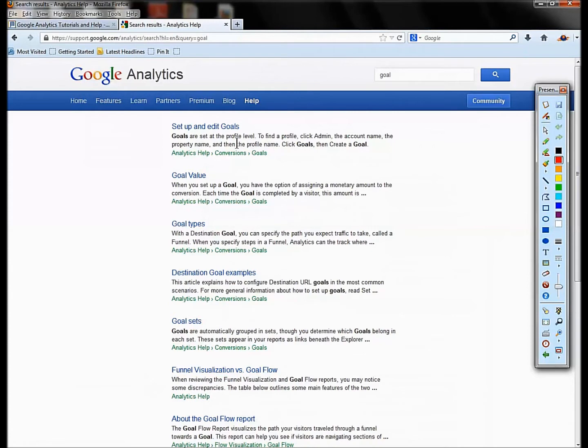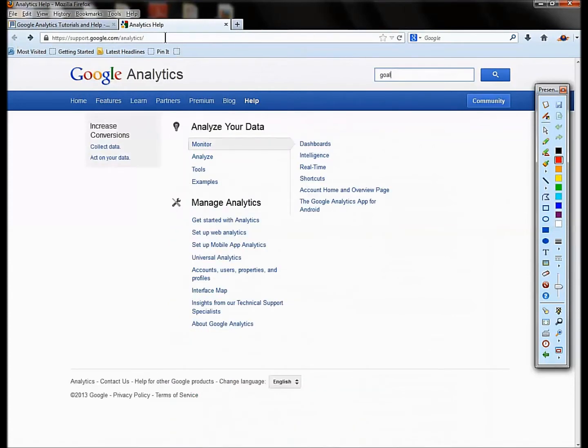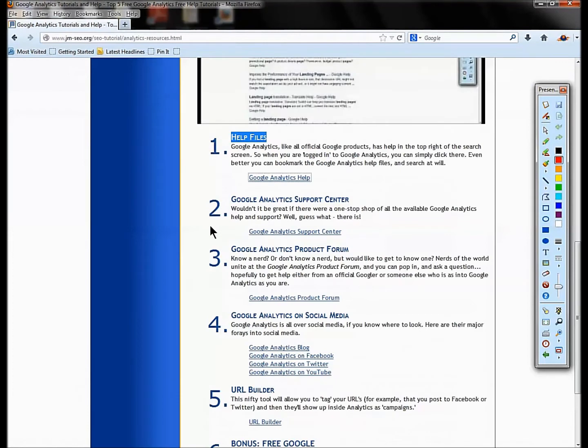A lot of people don't realize there is analytics help. You can type in here something like 'goal' and then you can find all this great help on how goals are set up, what are goals, conversions, etc. So you can bookmark support.google.com/analytics.